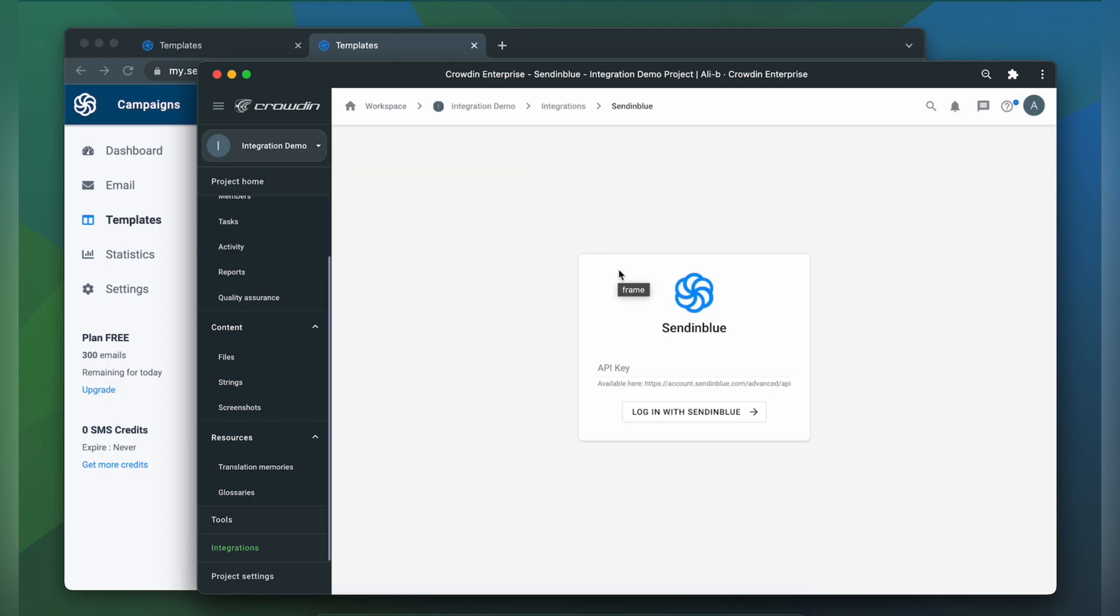Now we need to connect our Crowdin account with Sendinblue. For that we need an API key so let's switch to Sendinblue and get one.